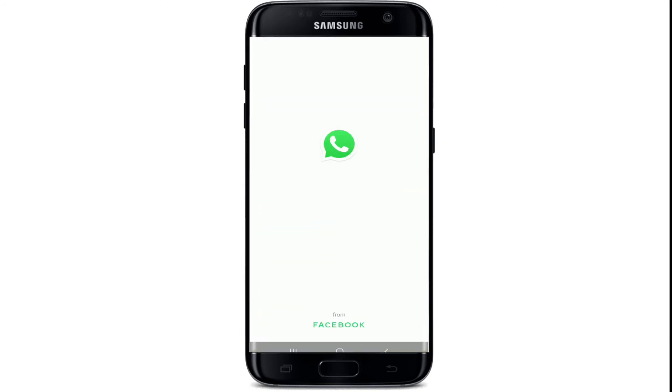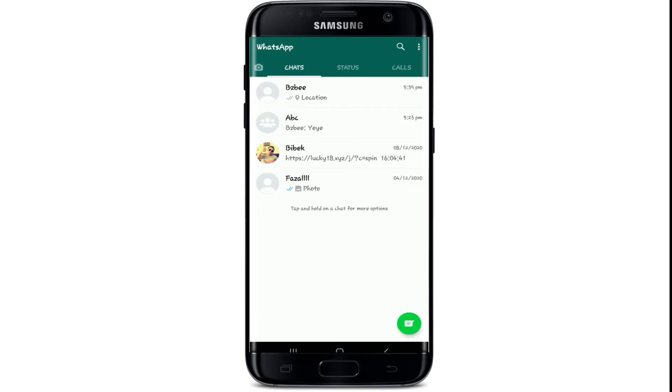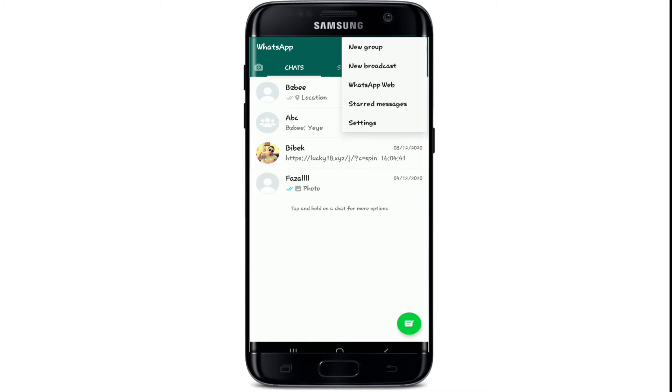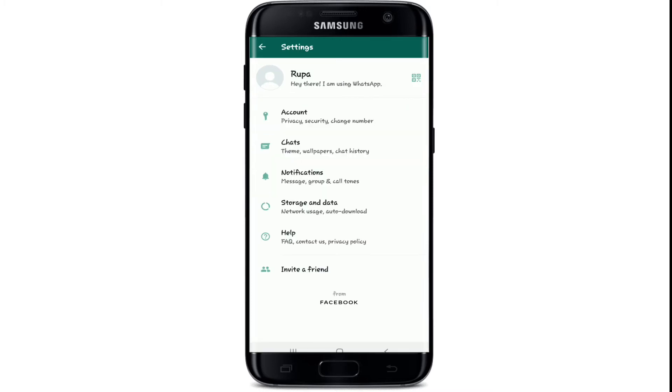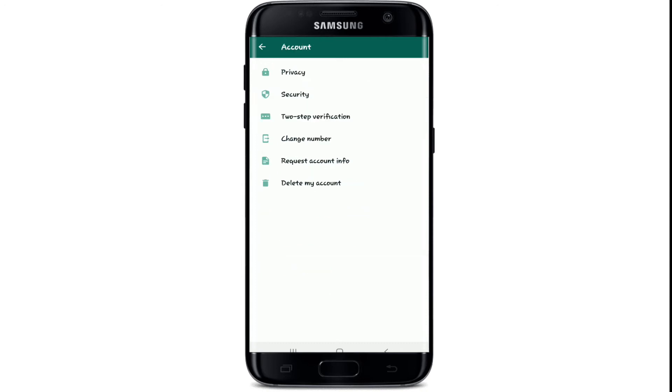Go to your WhatsApp and tap it open. Now tap on the three lines located at the top right side of the screen. Tap on Settings from the menus, and then under your setting options tap on Account. Under the Account menu, tap on Privacy.